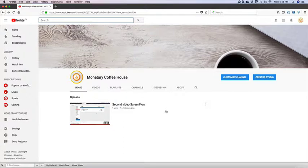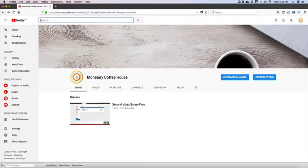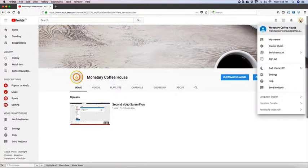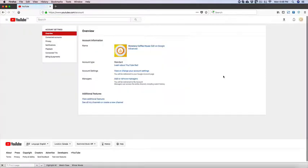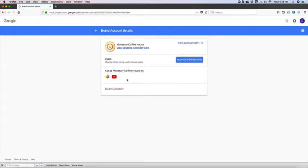And finally I want to show you how you can set different managers for this YouTube channel. So you can give permissions for somebody else to be able to upload videos and manage the YouTube channel. So the way you do that is you're going to go up here and you're going to go to Settings. And then you see here where it says Add or Remove Managers, you click there. And then you click Manage Permissions.